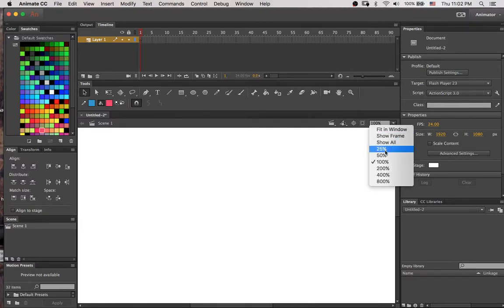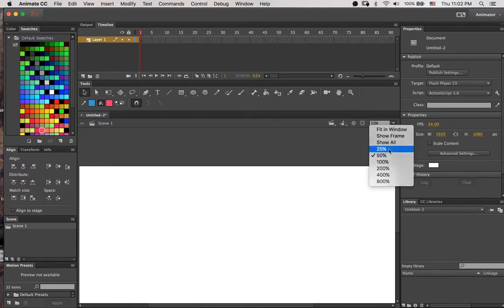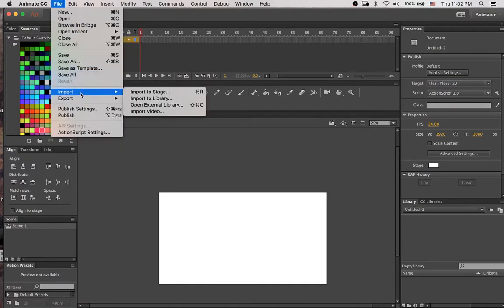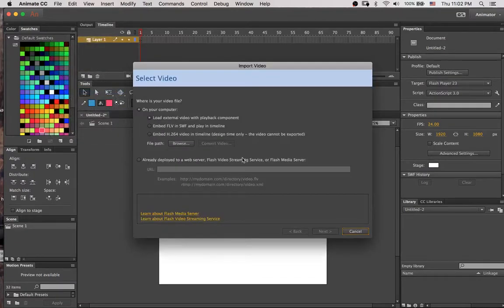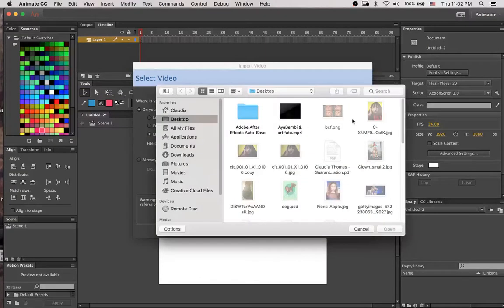And then I'm going to import the video. It says that it wants H.264 video, but I used an mp4 and it was fine, so it's probably fine.